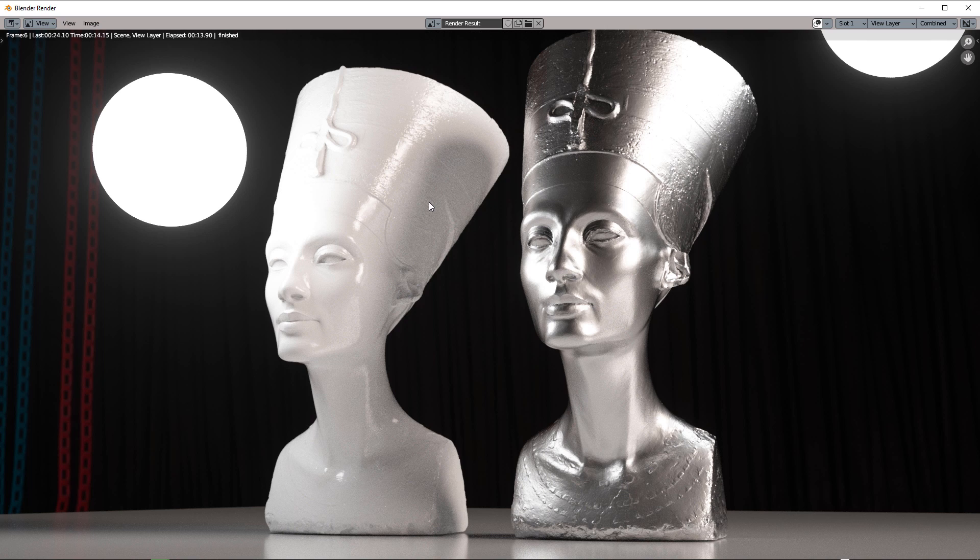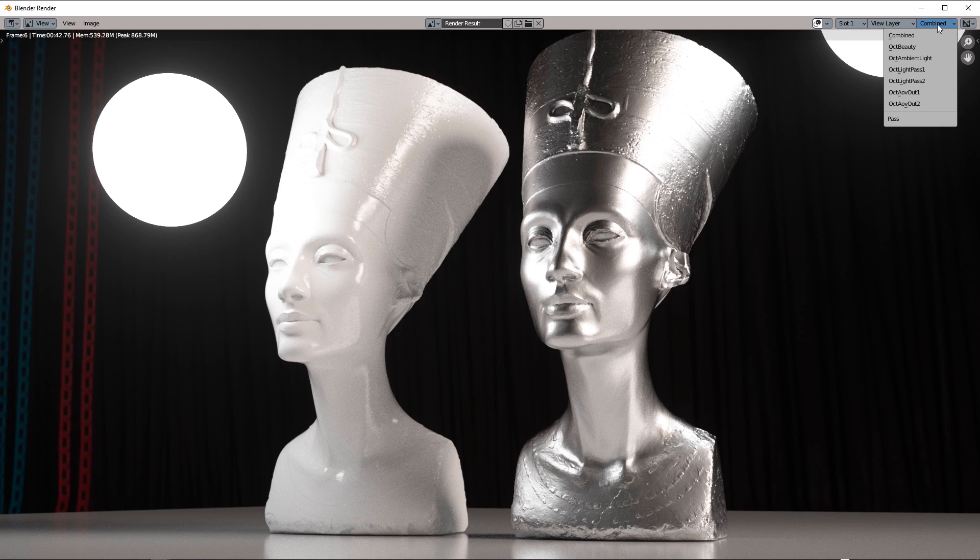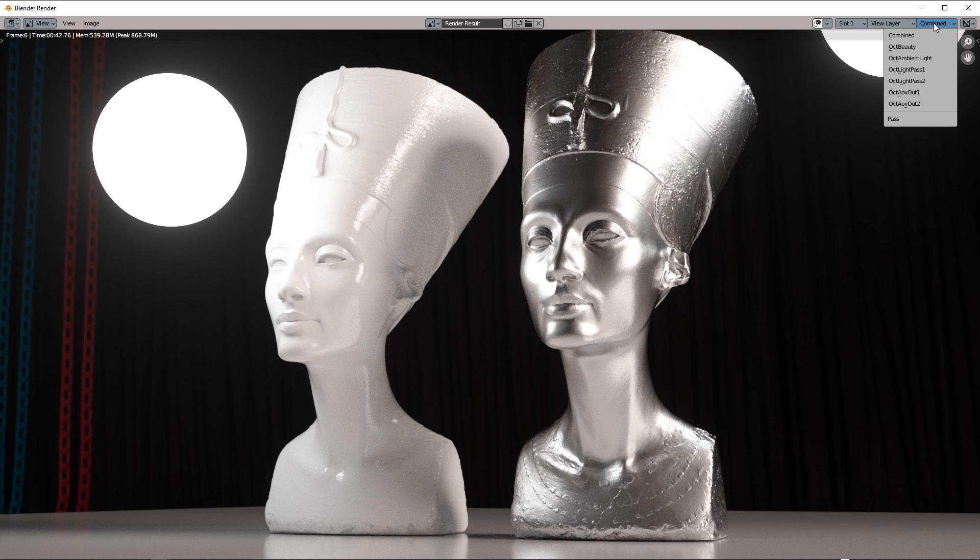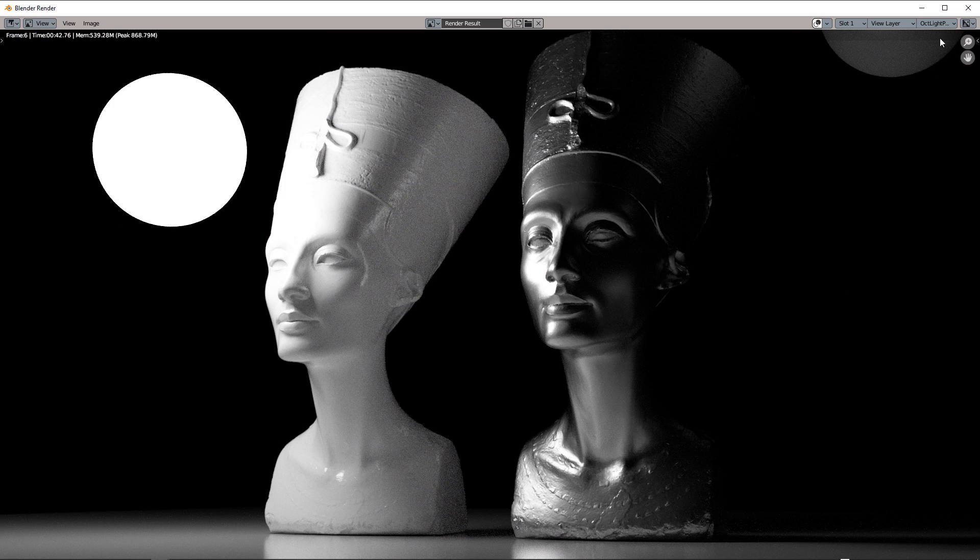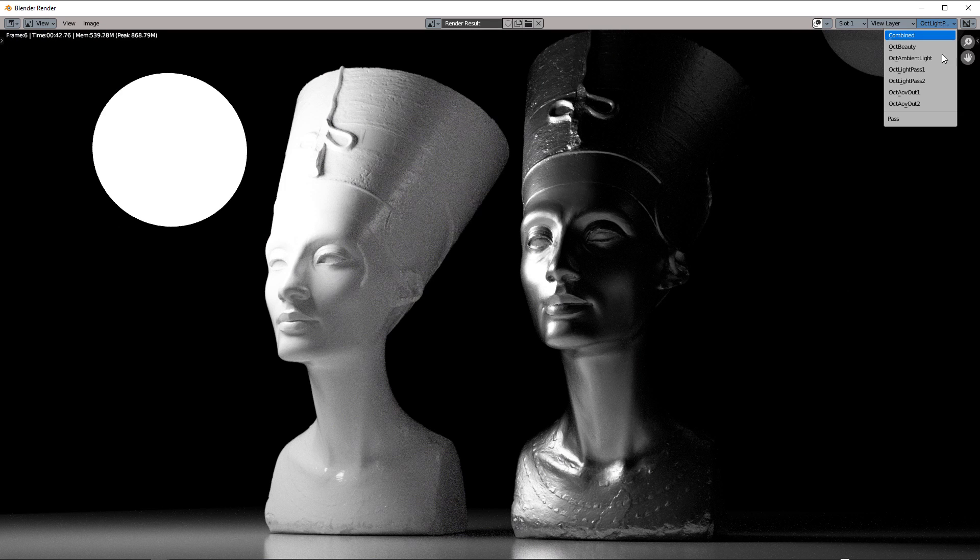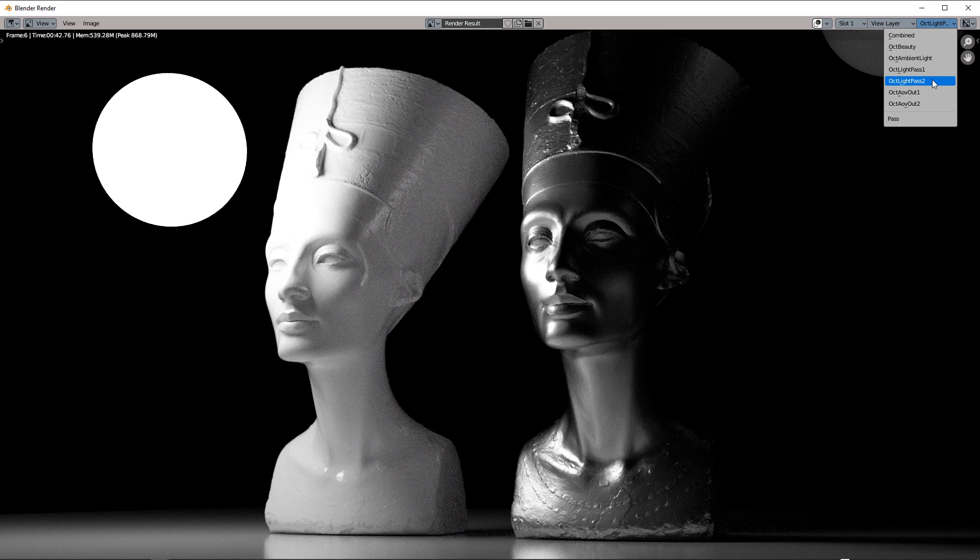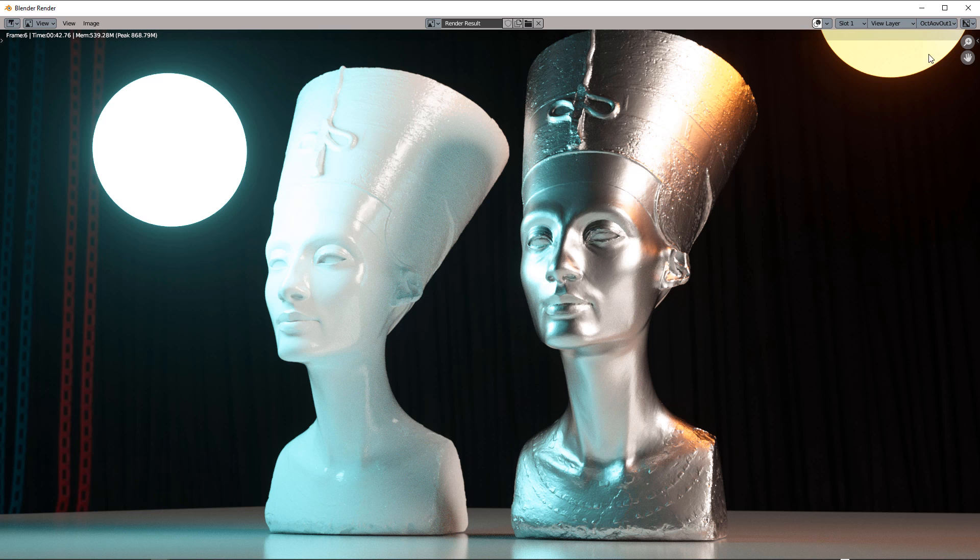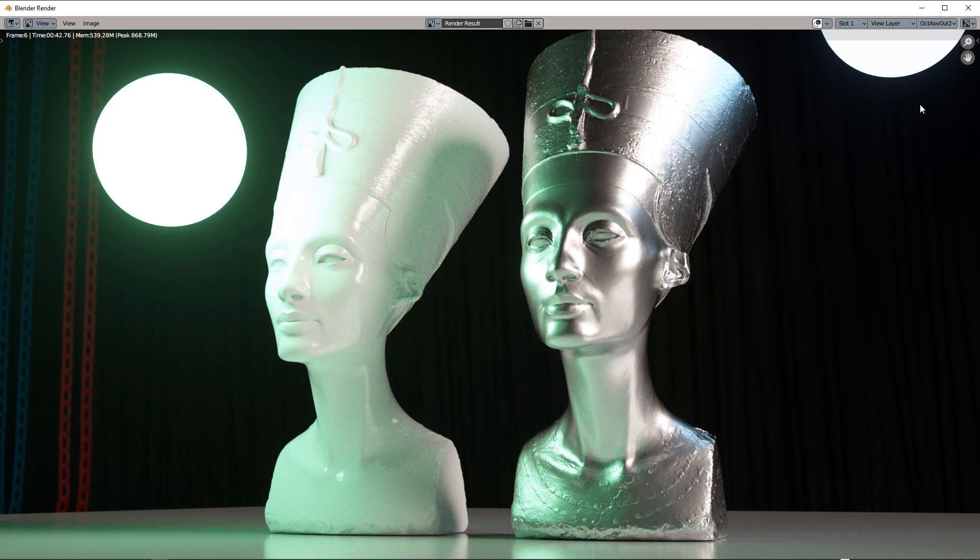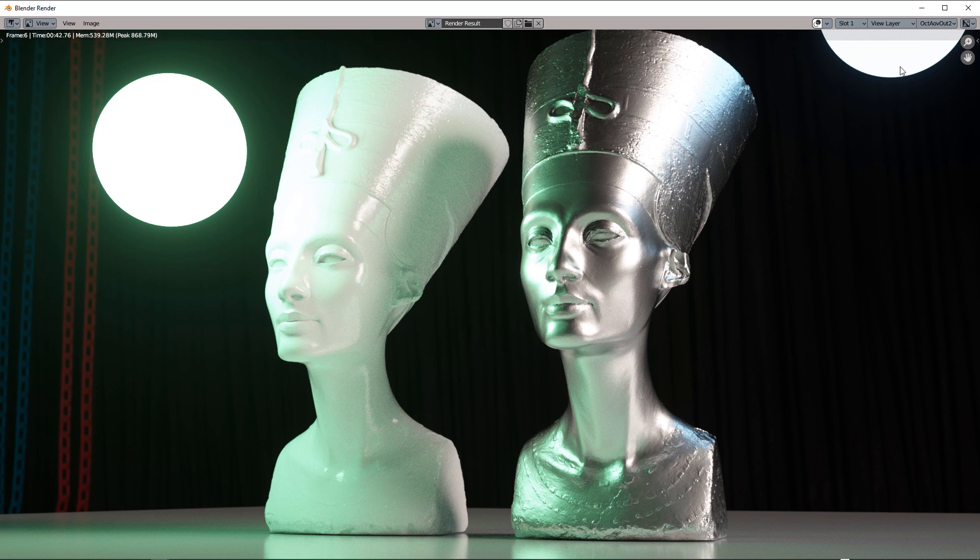So now we have our combined pass with the initial lighting situation, we have our ambient light, light pass 1, light pass 2 and of course the two different light mixing solutions we have created.